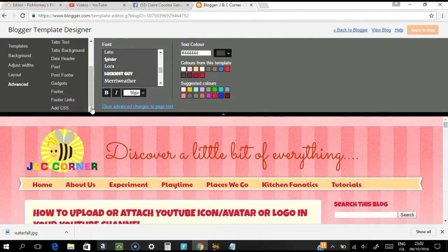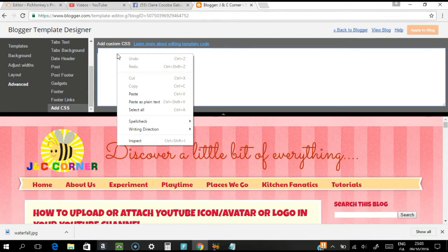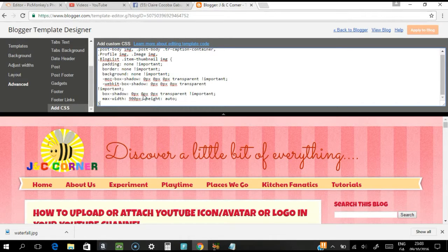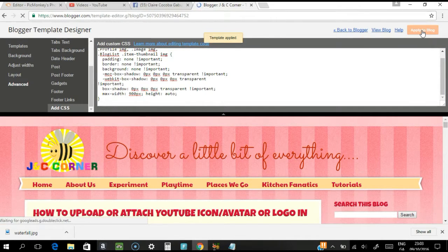In the Advanced section, click Add CSS. I have the CSS code ready which I'm going to paste — I'll also attach it in the description below this YouTube video so you can copy and paste it. After pasting, press Enter because the Apply to Blog button won't be highlighted until you do. Once it's highlighted, press Apply.